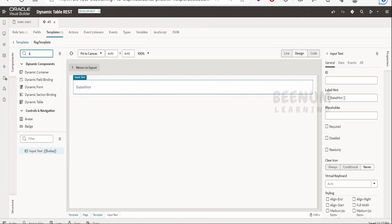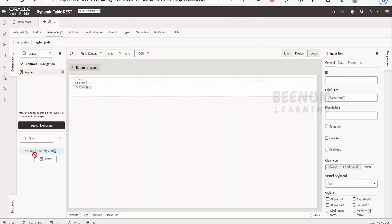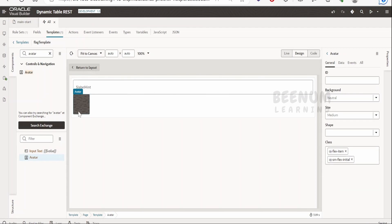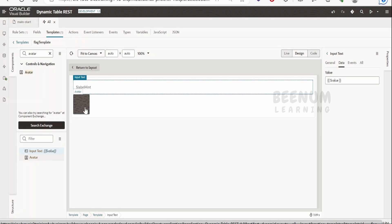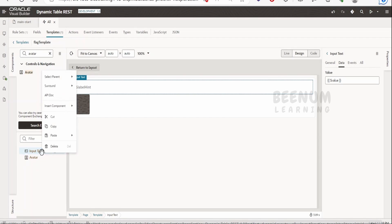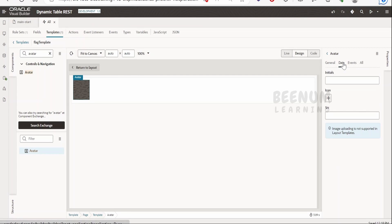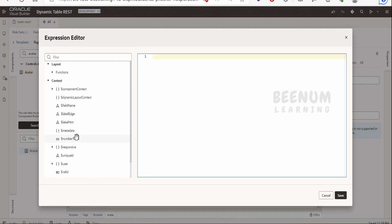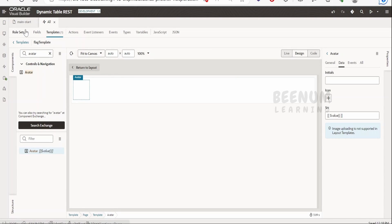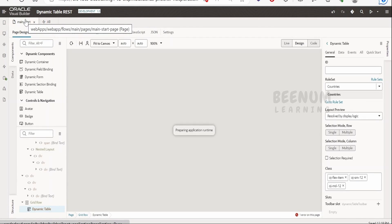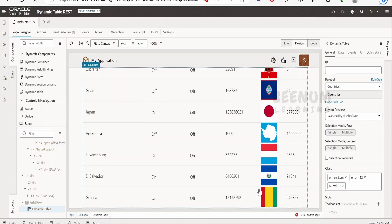We can replace the input text with an avatar or image component to display the flag. Search for the avatar component and drop it into the structure. The input text was populating from a value, and we need to do the same for the avatar. Delete the input text, select the avatar, go to Data, click the fx button on Source, and select the value field — the same value used for the input text. Now the avatar will display the flag image instead of the URL.